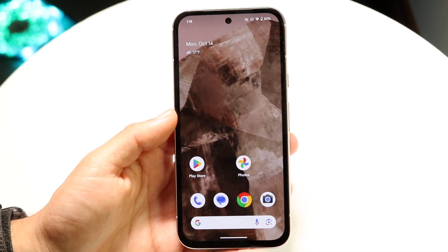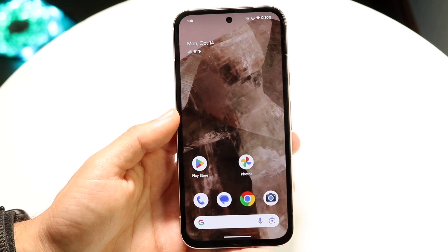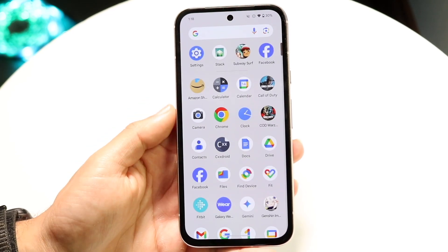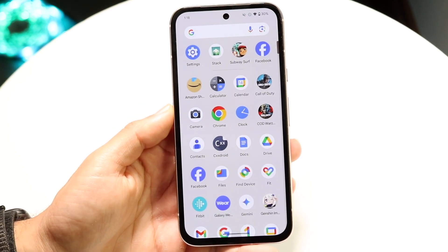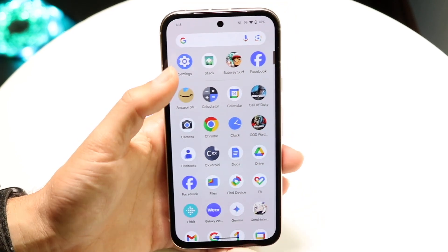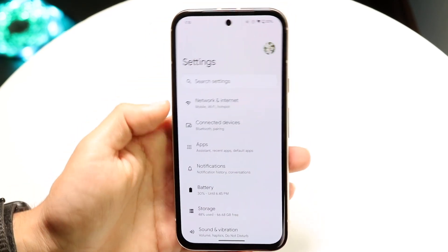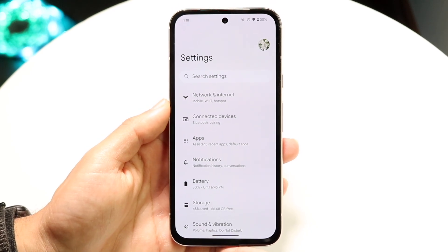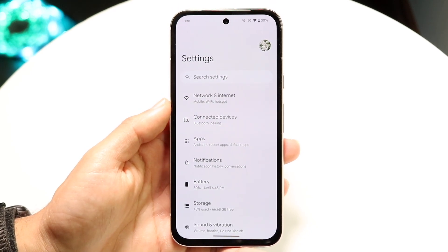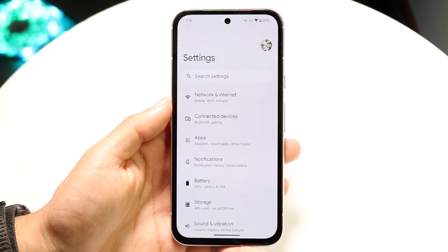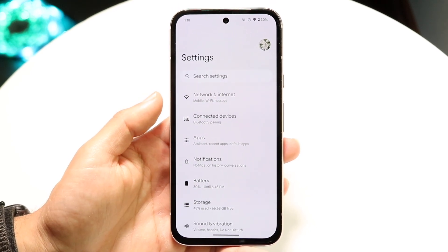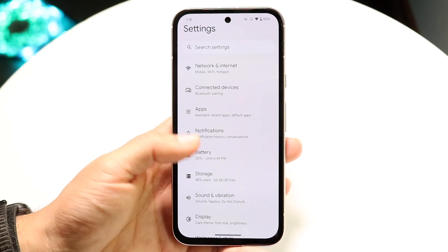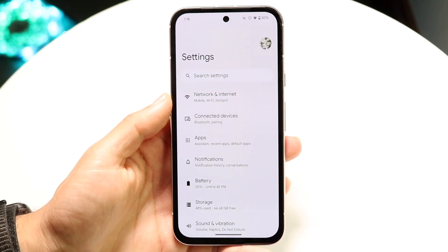The very first thing you're going to want to do is make your way over into your Settings application. Open up your Settings app and then scroll until you find an option that says Network and Internet.